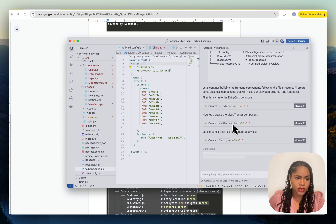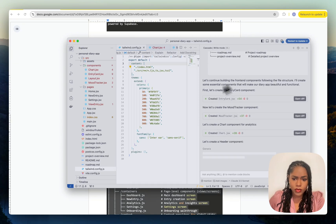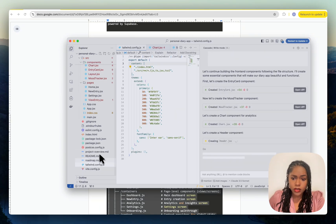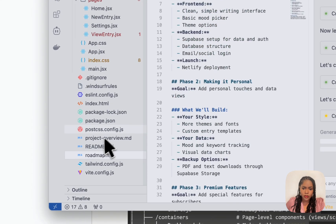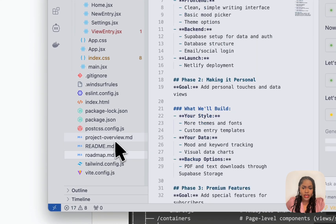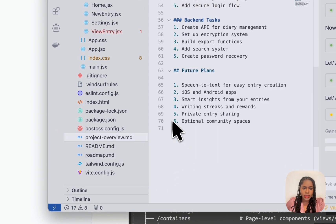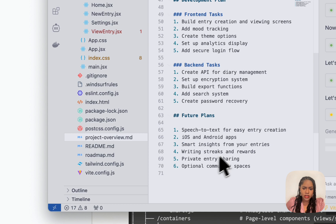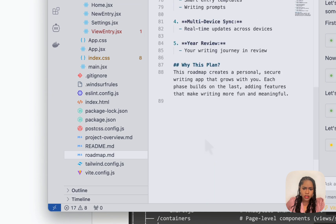It looks like it's still cracking on making the other things based on my prompt. It's done the roadmap.md and the project overview. I just want to make sure it's got all the information in here. Project overview, roadmap, looks like it's missing some information.